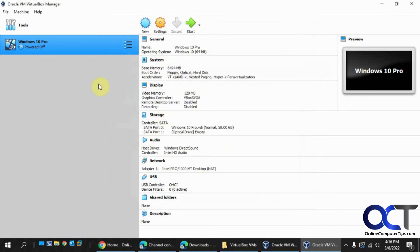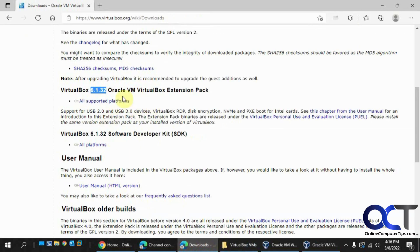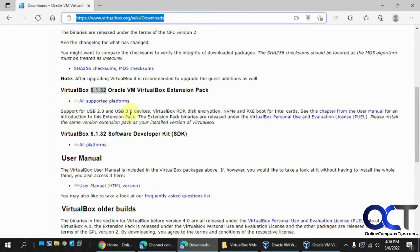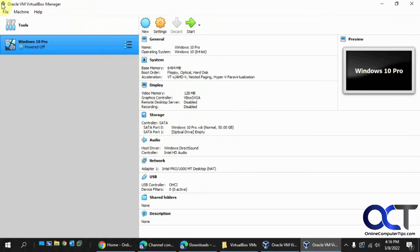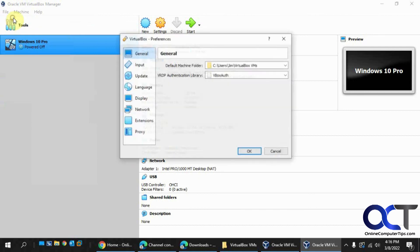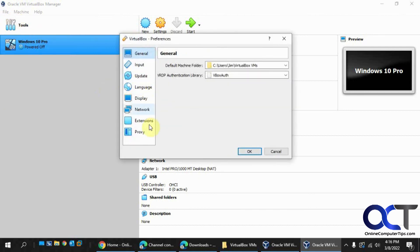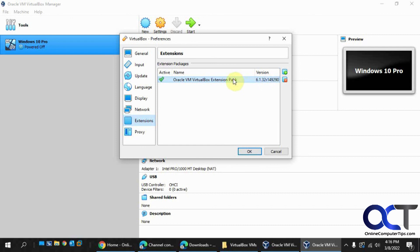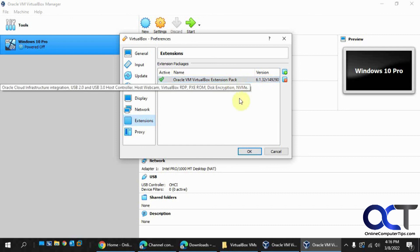So once again, just go to the VirtualBox website. Go to the downloads page here. Look for the extension pack, download it. Then you either double click it, or you could go to preferences from the main window here, extensions, and then add it here, and then remove it if you don't like it. And you should be good to go.